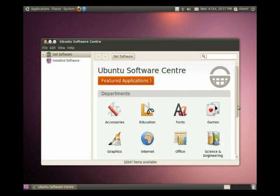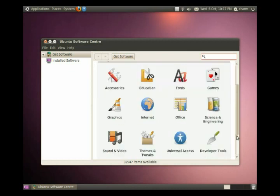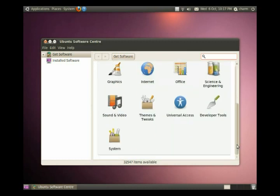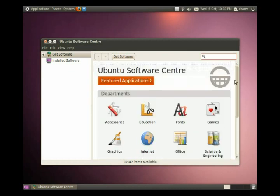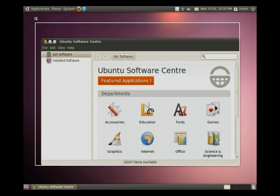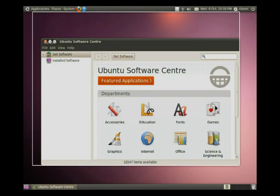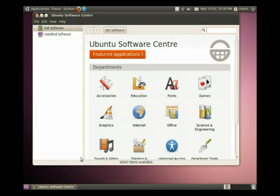And you can see, we can scroll down a little bit, there's actually more software available. These are general categories, so let's pick a category, say sound and video.